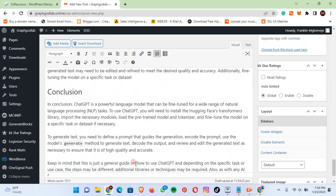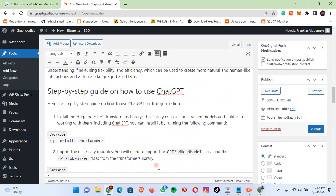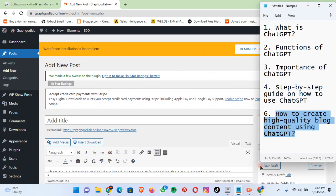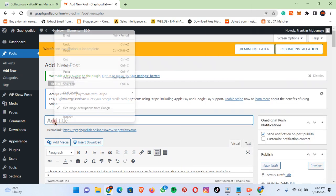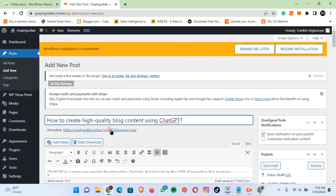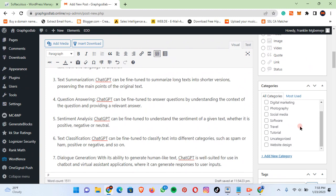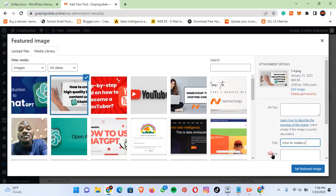This is the plus: if you have any image or diagram in order to make your post rank, you just include a picture. Okay, this is the title I want: 'How to create high quality blog content using ChatGPT.' Let's set the featured image. I normally add tags to my post, so let's see the most used tags — tutorial, how-to.